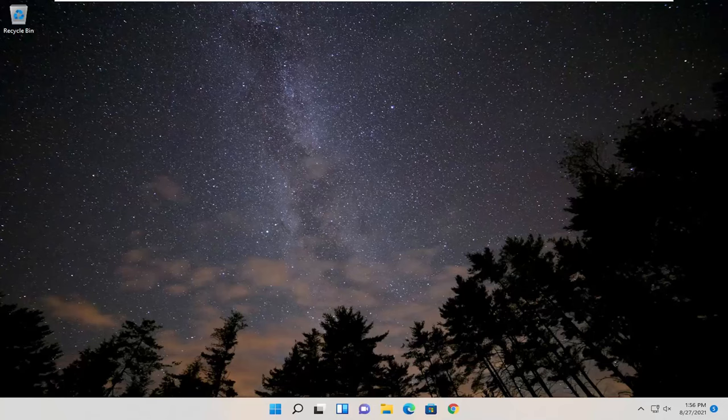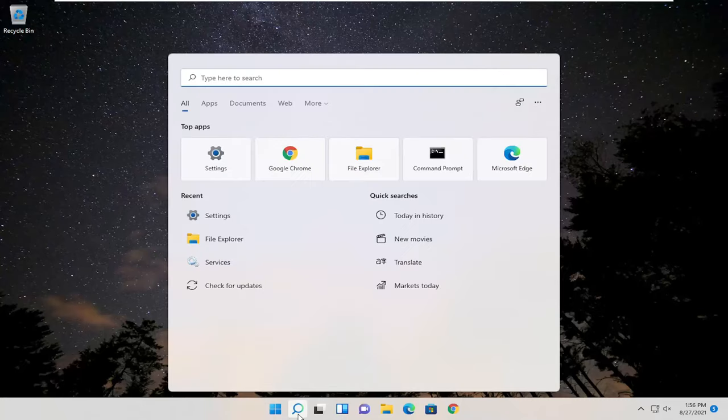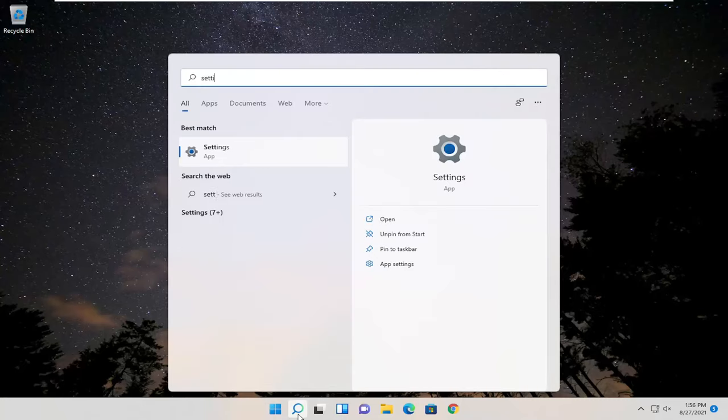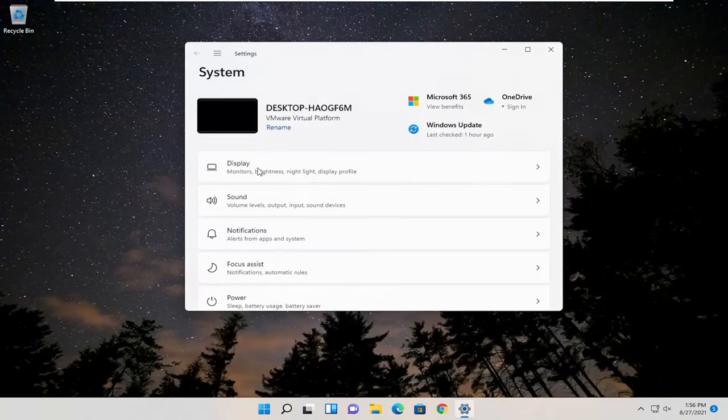And without further ado, let's go ahead and jump right into it. So all you have to do is open up the search icon, type in settings, best match to come back with settings. Go ahead and open that up.